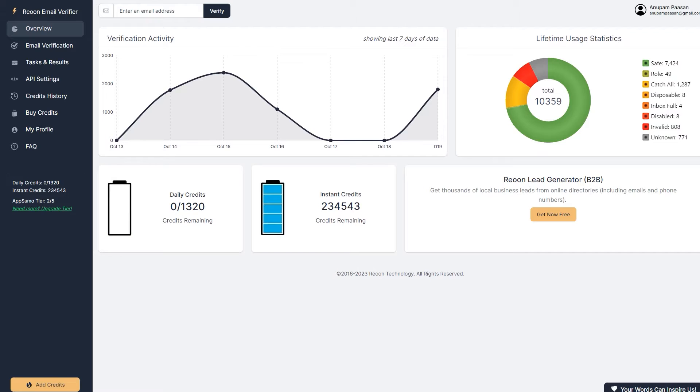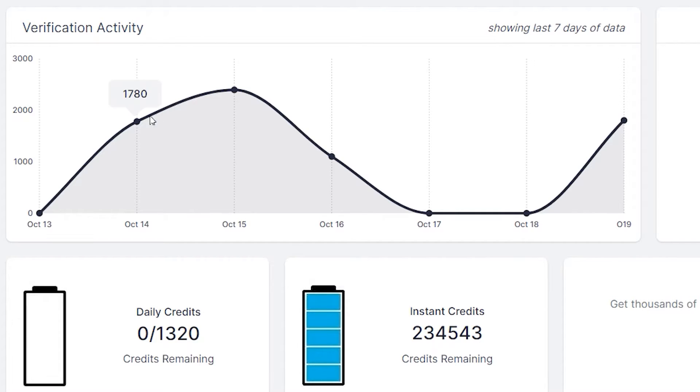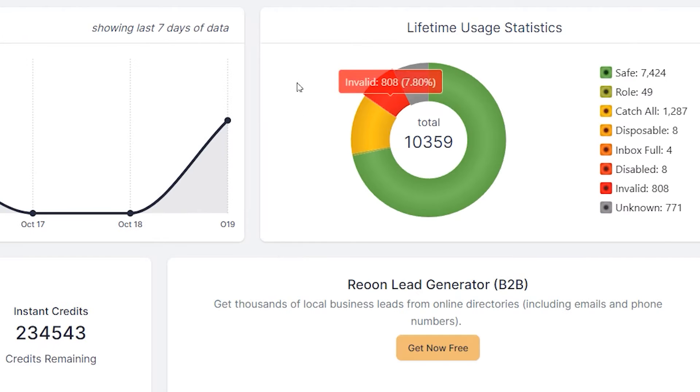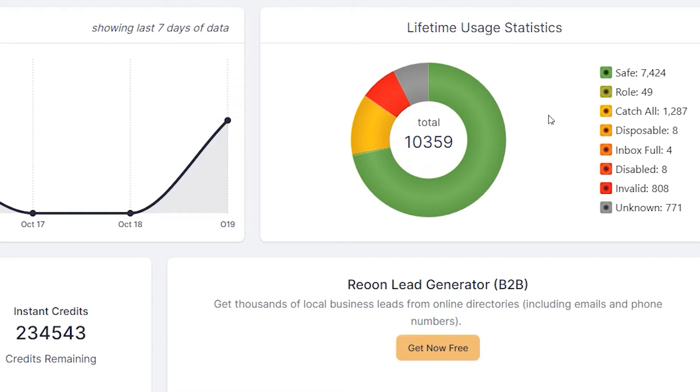So this is the Reun Email Verifier dashboard and here I will quickly explain all of these boxes. This box over here is verification activity, which date I've verified how many emails, this is what it is. And on the side of this, it says lifetime usage statistics. So how many emails that I've verified over the lifetime. So here it says 10,359 emails that have verified over the lifetime.